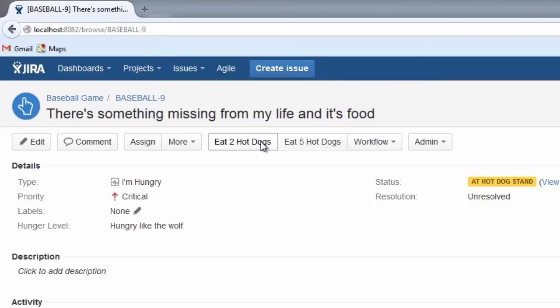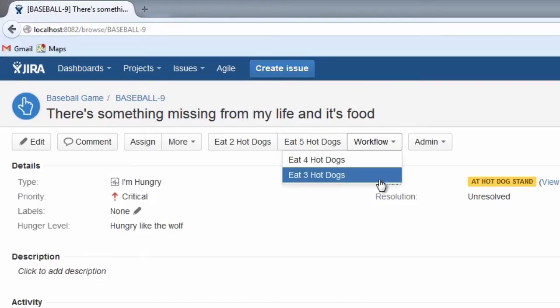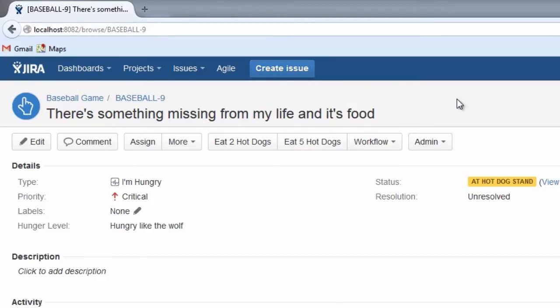I'll show you this is a problem at this phase of the workflow as well if we go to the hot dog stand. Here you might see you just really want to eat three hot dogs, but your choices are only two or five. If you go to the workflow drop-down, you would see that three is a choice there. But if somebody didn't know, they might end up eating five hot dogs and get sick to their stomach.